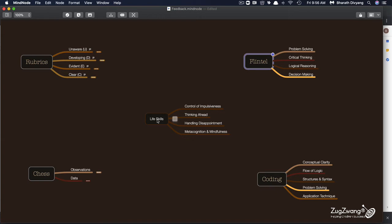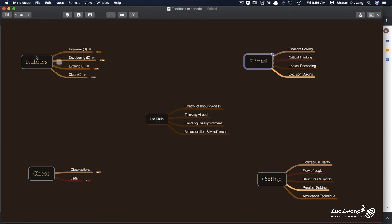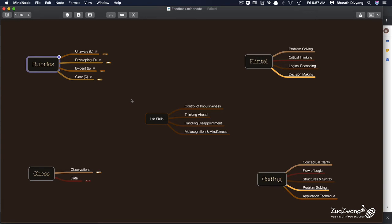Now across all of this, the parameters that I use, the rubrics that I use is to see children in being in one of these four stages. The first stage being unaware, they're not even aware that this is being monitored or this is something that defines them.